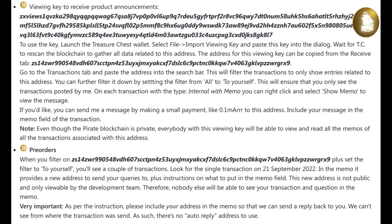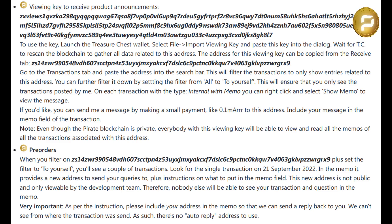The viewing key can be copied from the buyer. In treasure chest, import the viewing key.